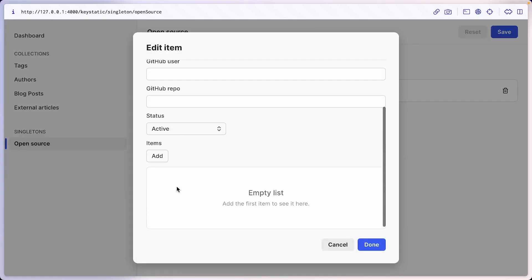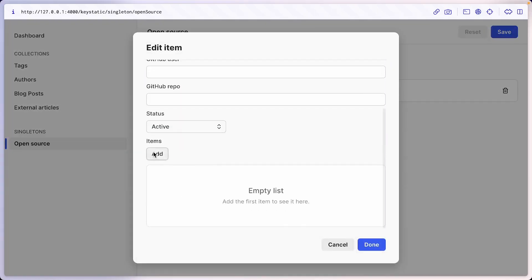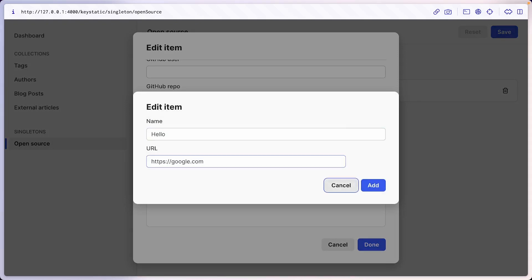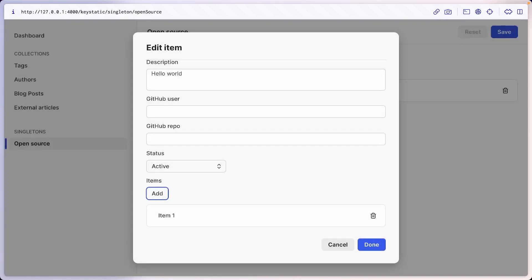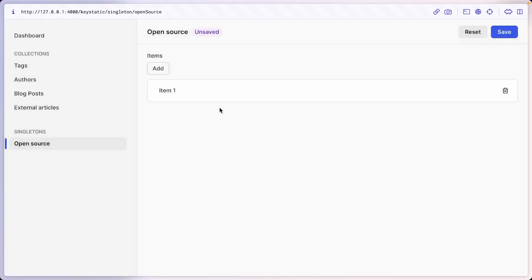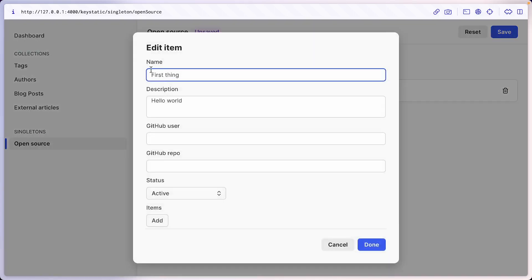If I now go and edit my item one, you can see we have all these fields that we need. Hello, HTTPS, google.com. But everything here is called item one. If I save this, this is called item one. And we kind of want to have a more descriptive label for each item. For example, display the name field first thing.